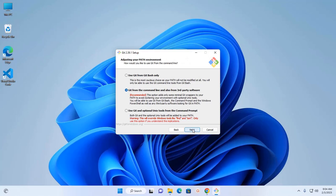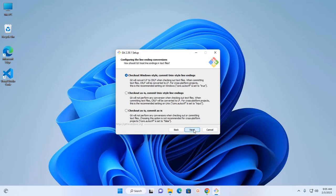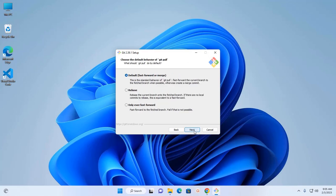Select the recommended option and click Next. Now configure the terminal emulator to use with Git Bash. I am going to use MinTTY, the default terminal for Microsoft subsystem. Click Next. Now choose the default behavior of git pull — I am going to select the default behavior. Click Next.